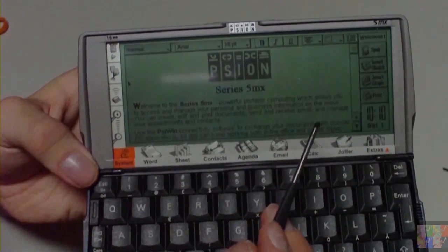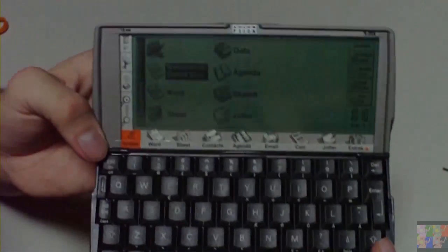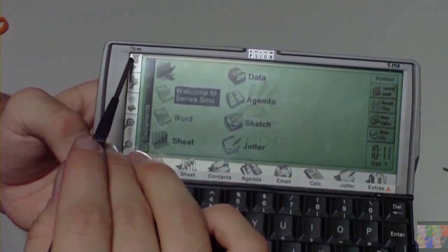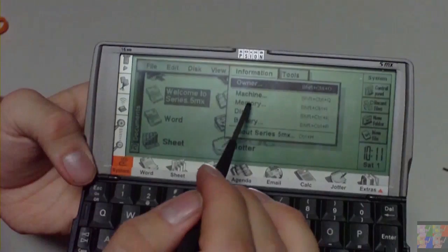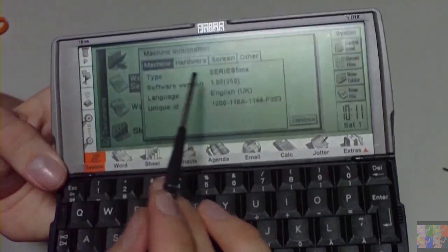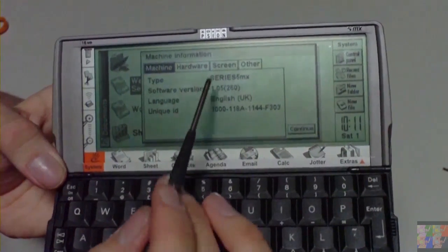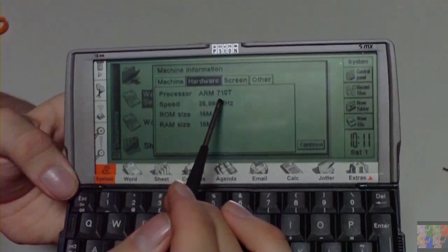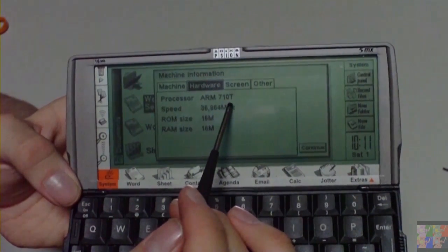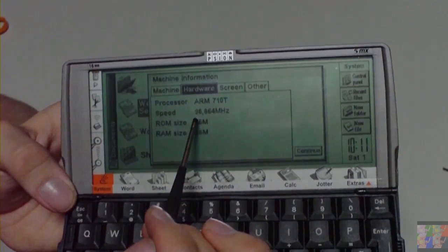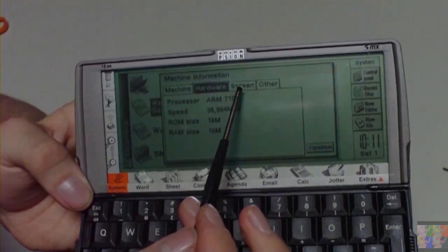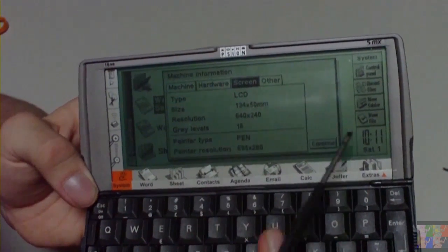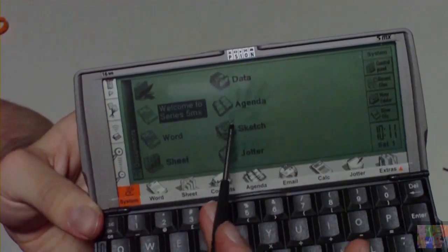Before we do anything, let's see the machine information. Series 5 MX with 1.05 software version. Hardware is ARM 710T processor with speed of 37 MHz, 16 MB RAM and ROM. Display, yeah, well okay.